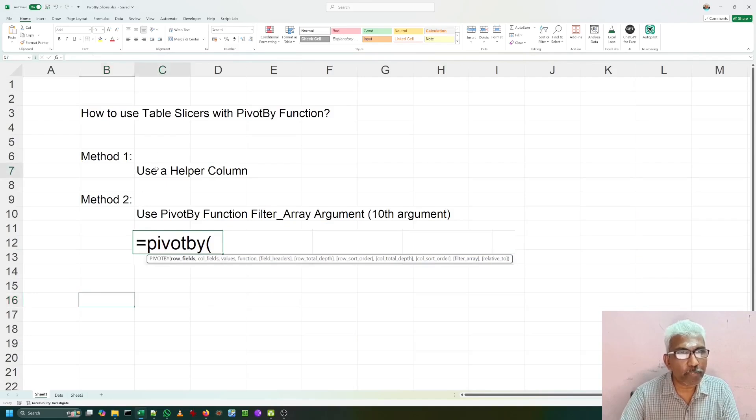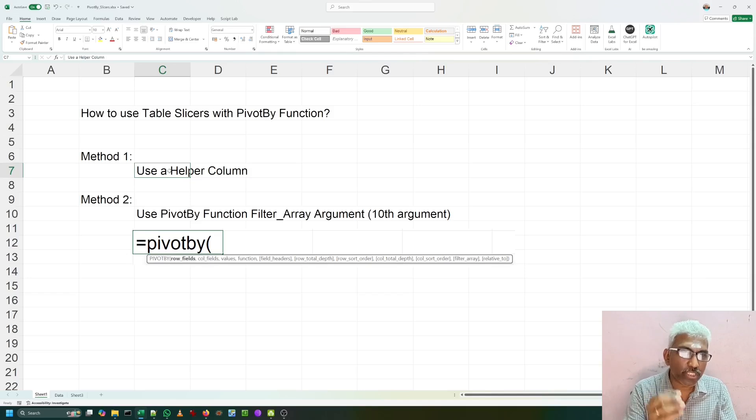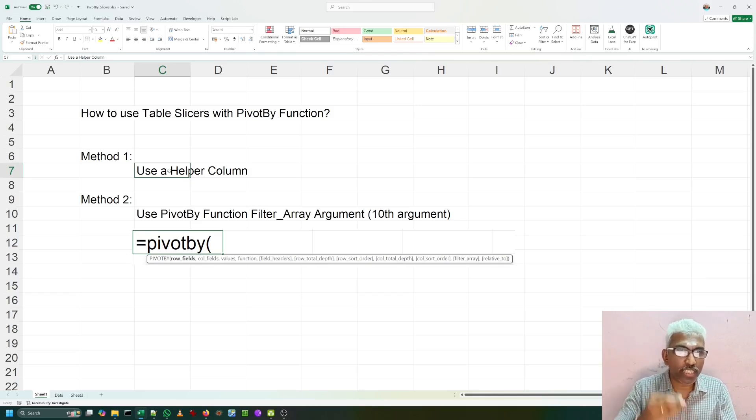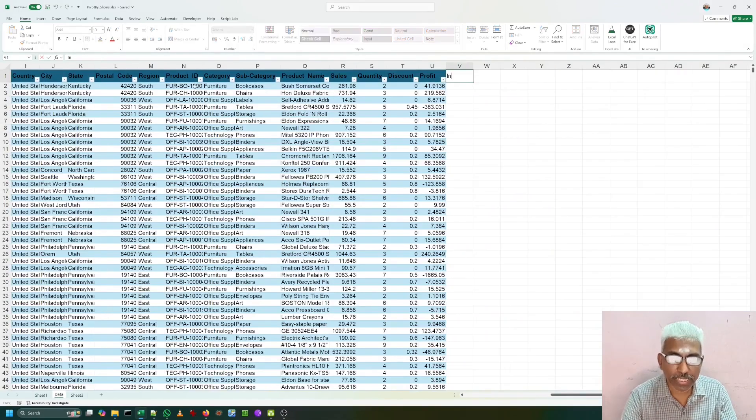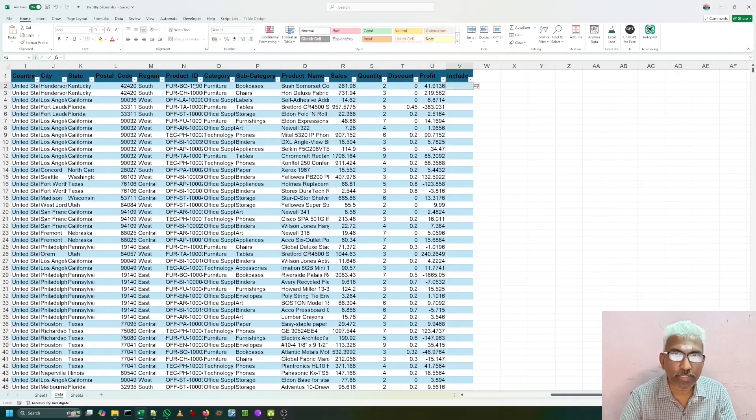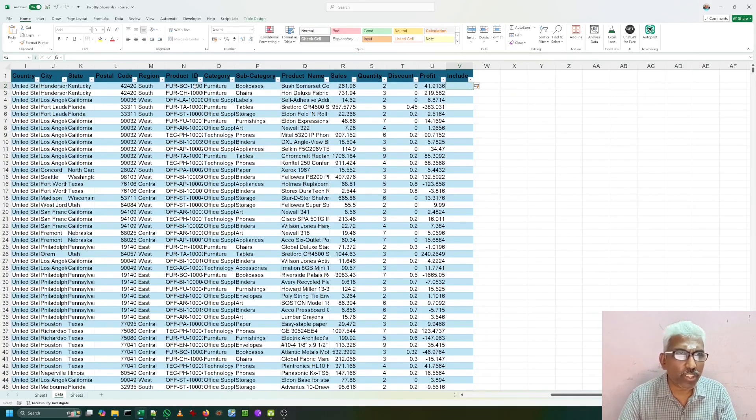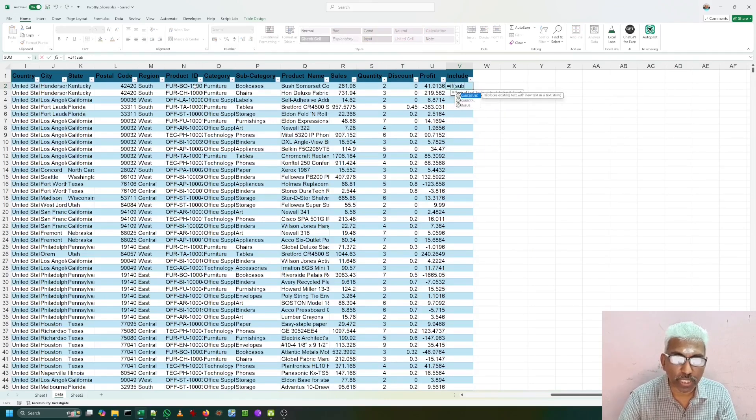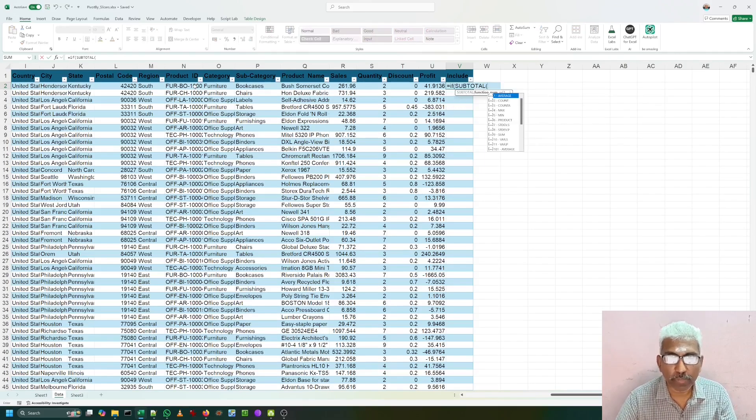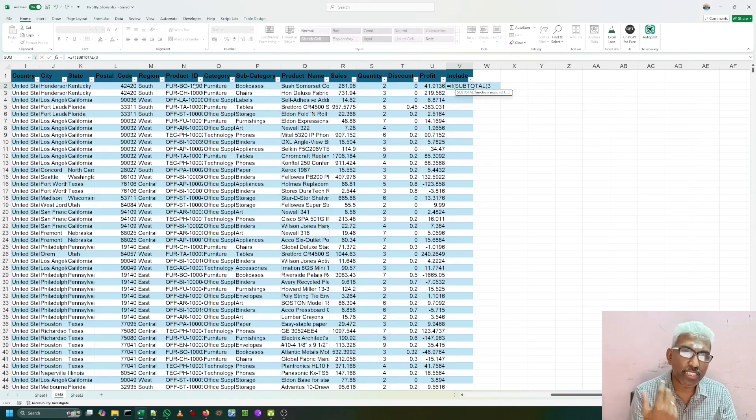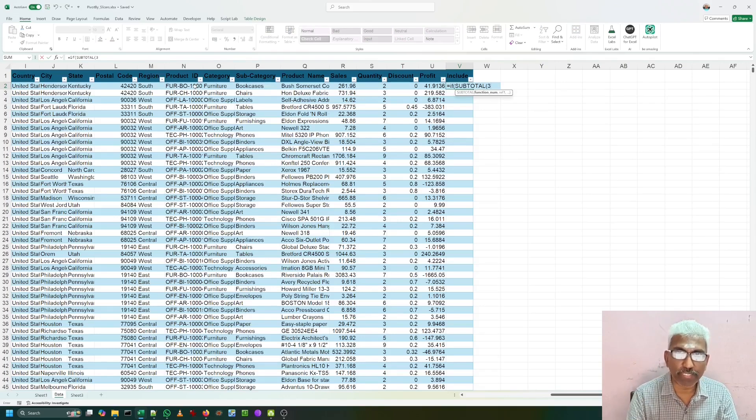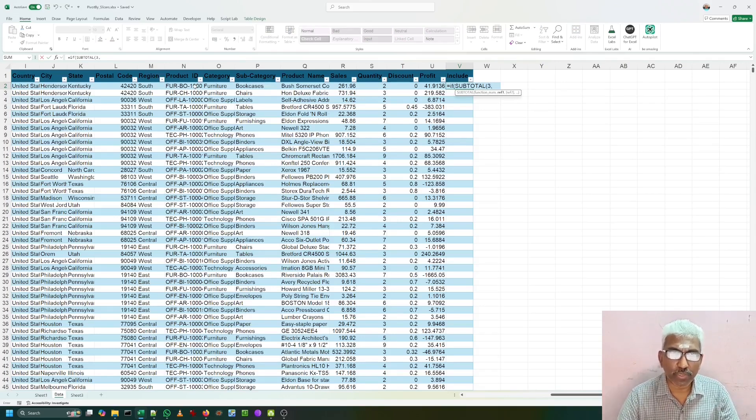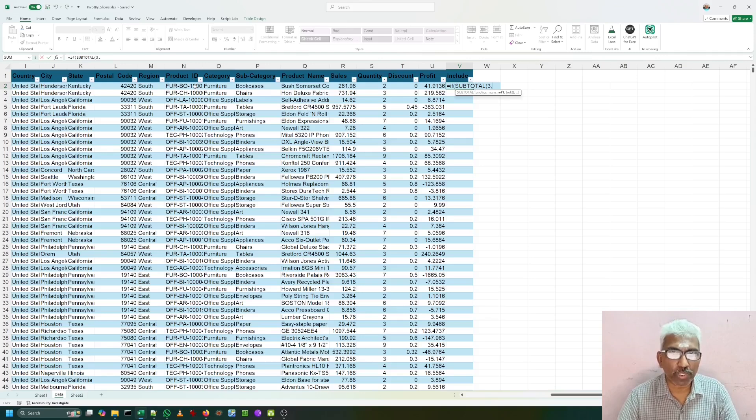One is using a helper column. We can use a helper column to identify which rows are sliced, which rows are not sliced. For that, we are going to use subtotal function. Let me go to data. I am adding a column called include where I am writing this formula. We can use any column to verify. Equal to if subtotal function I am using. We want to use count a because it can count any value. Whether it is a number or it is a text, whatever it is. That is why using count a function here. I am going to refer the current row. Current row any column. I am going to refer the current row row id.